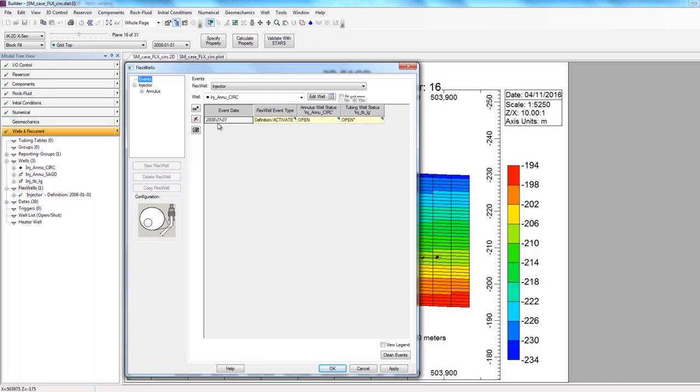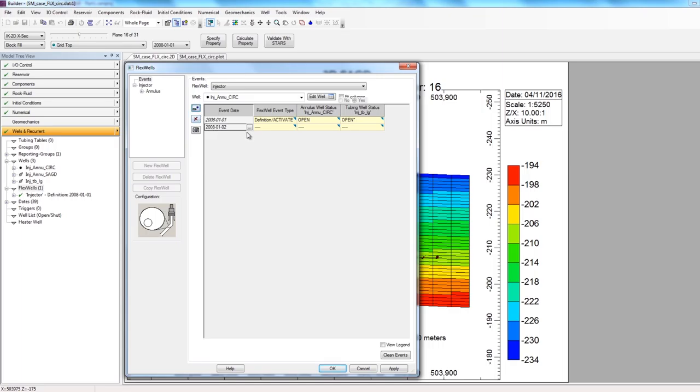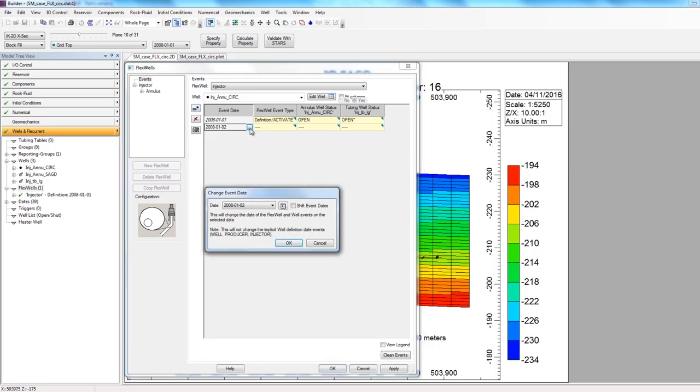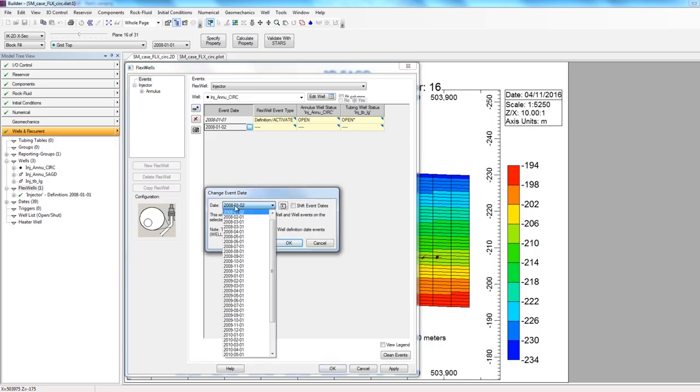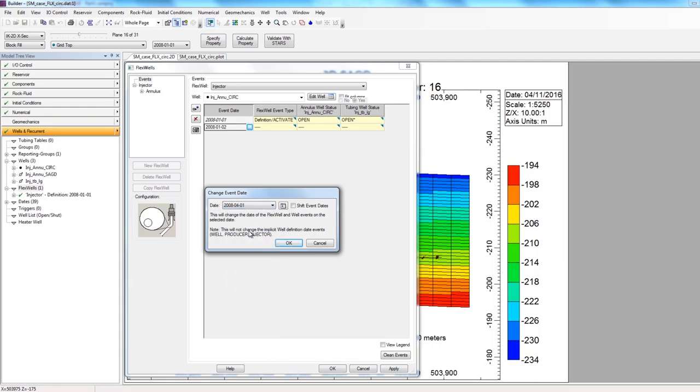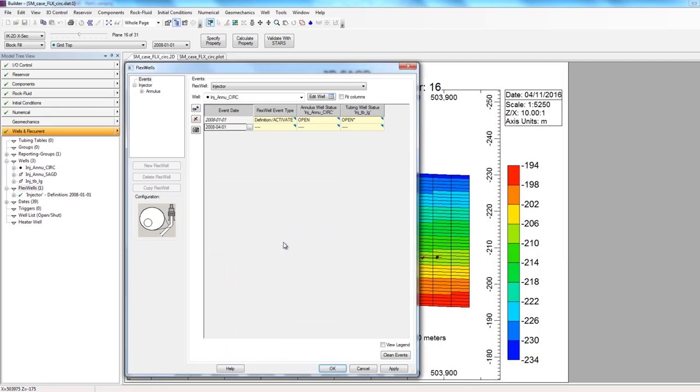Since my circulation phase lasts for three months, I want to replace my annulus well from a producer to an injector on 2008-04-01. To do this, I'll click on the option here on the side to add a new row or add a new date. I'll click on the button besides the date, and then change the date to 2008-04-01, and click OK.